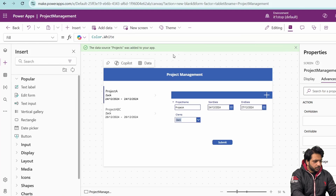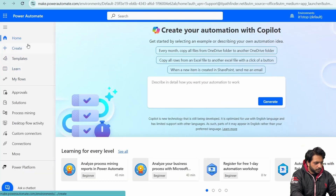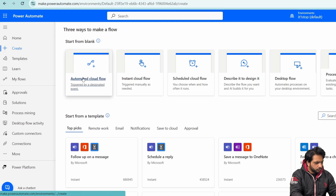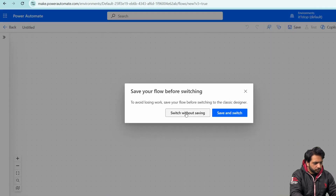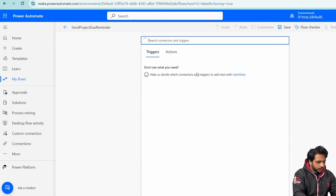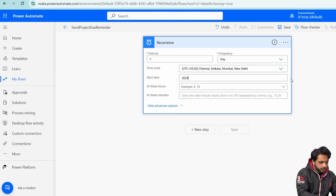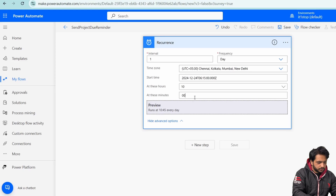Now let's set up email notifications to clients one day before the project due date. In Power Automate, I'll create a new automated cloud flow named Send Project Due Reminder. I'll use a Recurrence trigger with an interval of one day, set the time zone, and configure the start time with year, month, date, and time 10:00 at hours 10 minutes 00.